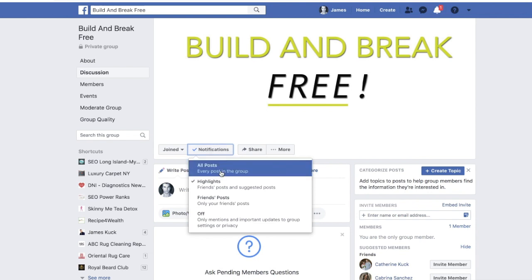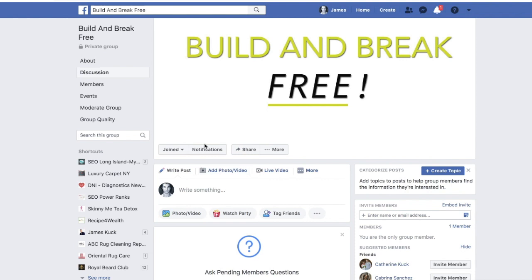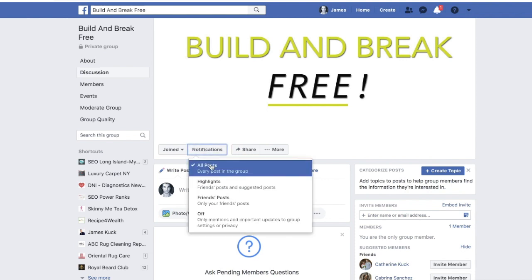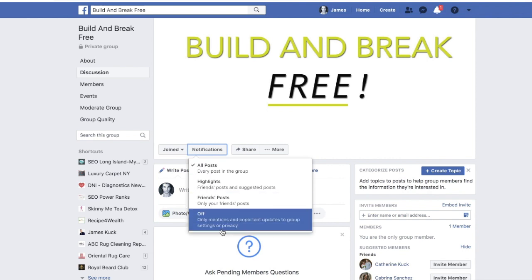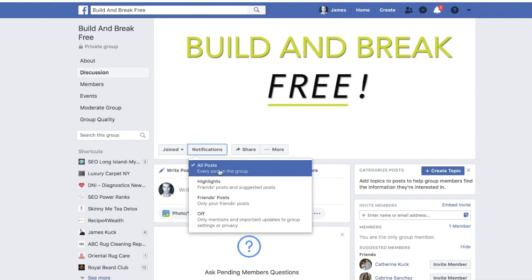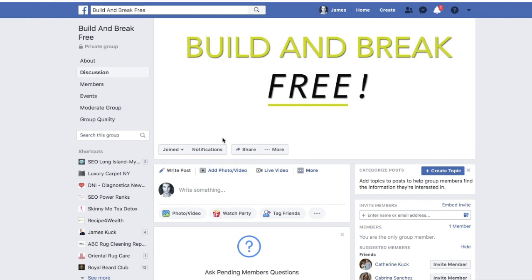Click 'Notifications.' If you're the one monitoring the group and you want to see every post, you're going to want to be notified for 'All Posts.' I suggest selecting 'All Posts,' especially if it's a new group. Keep in mind there are a lot of spammers that come into these types of groups, so you want to see everything.